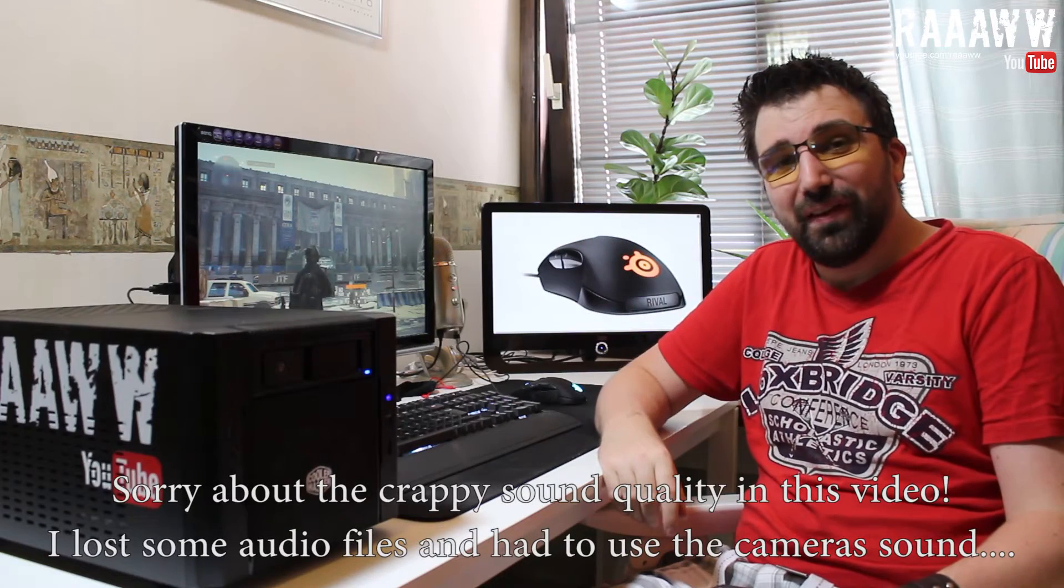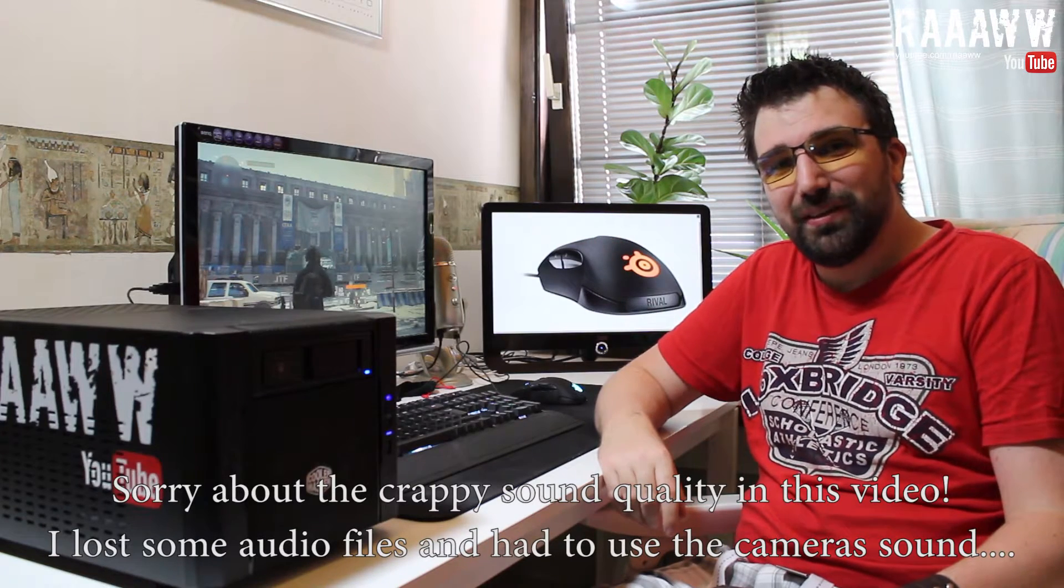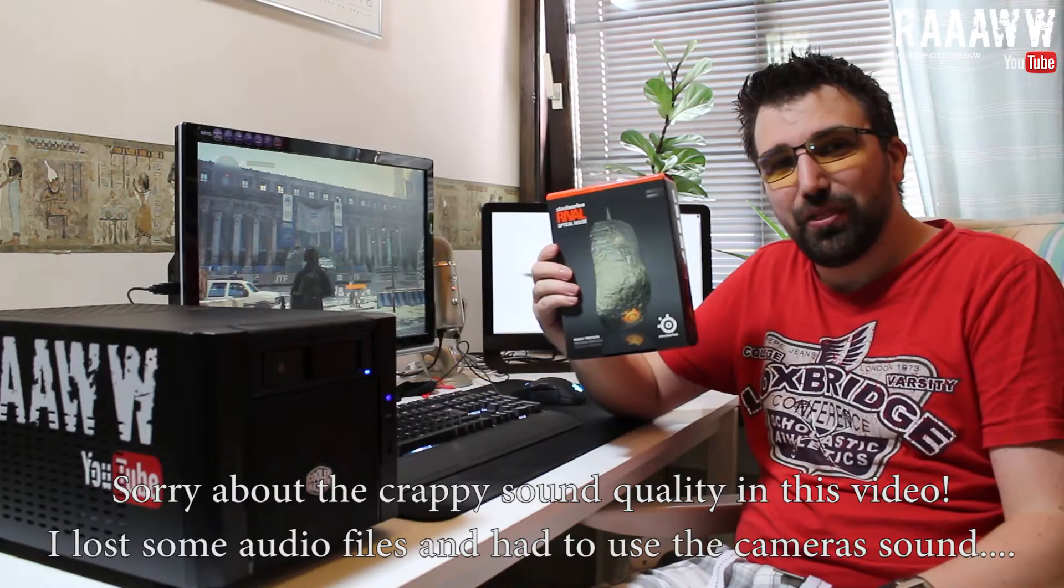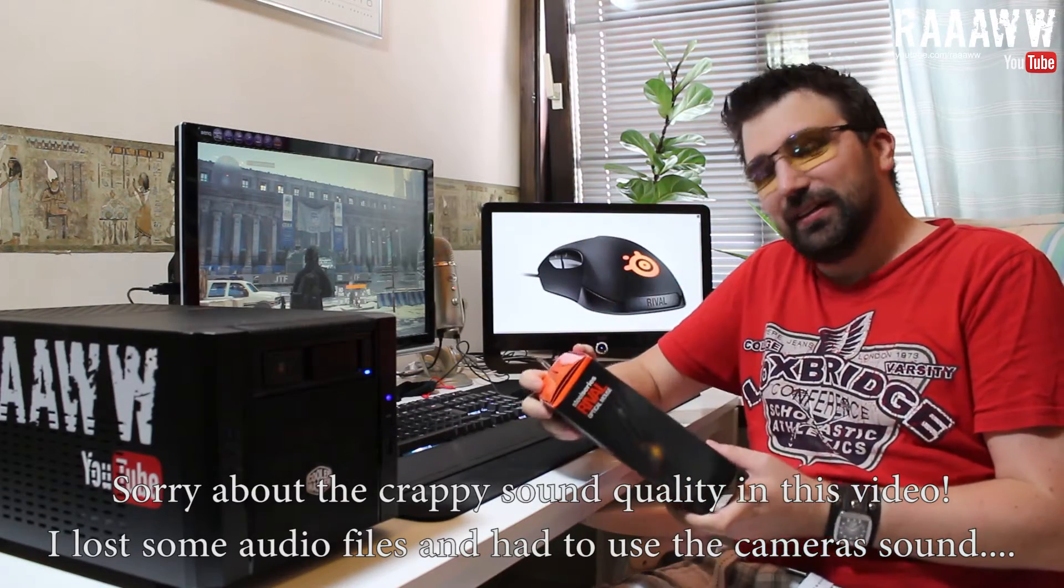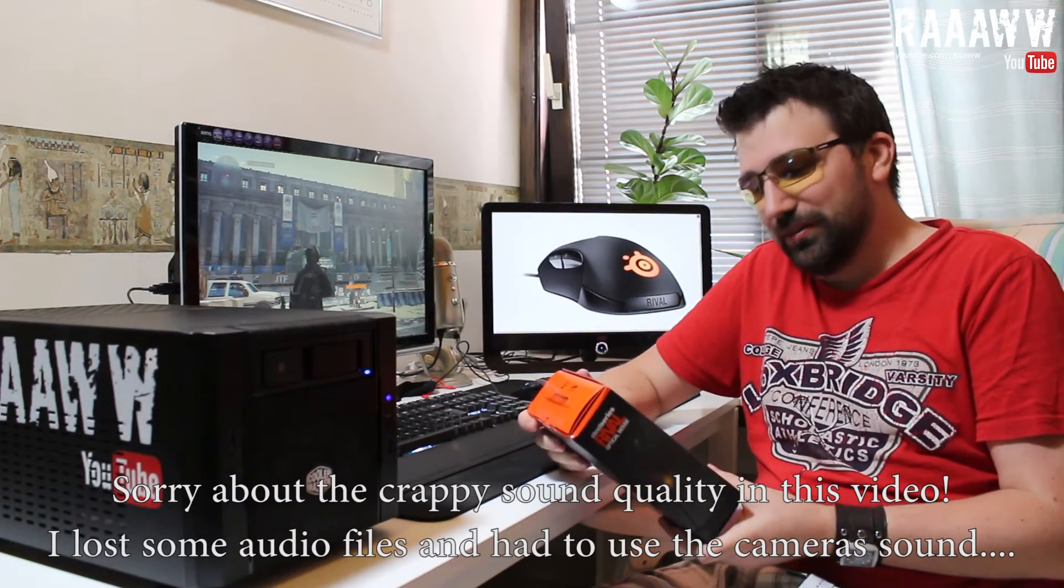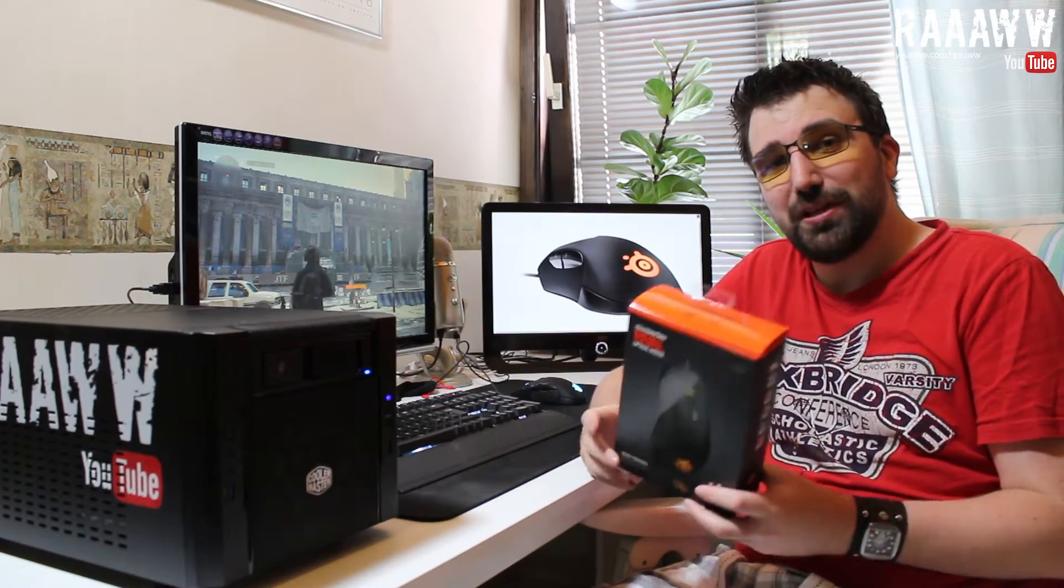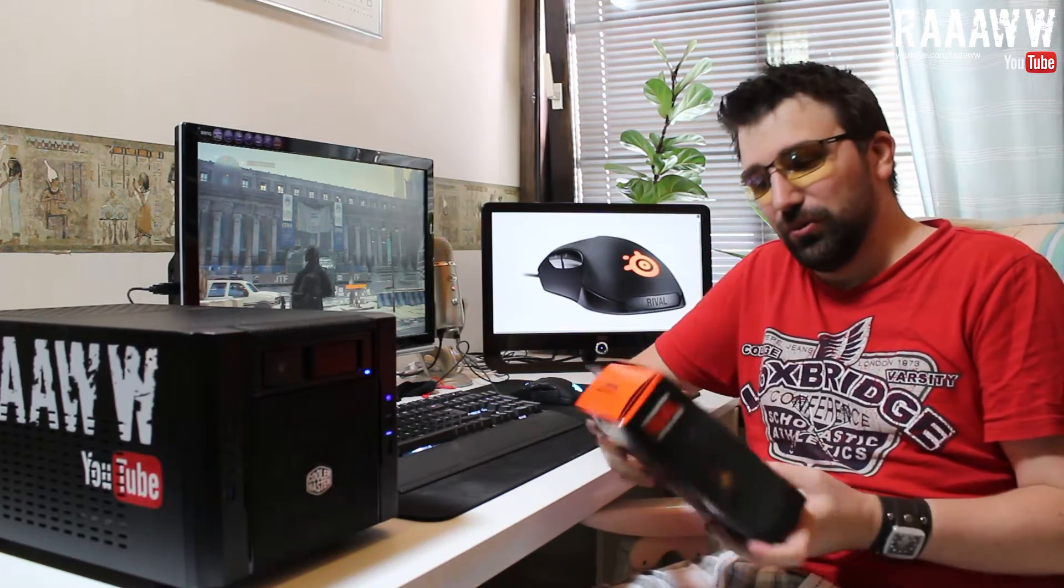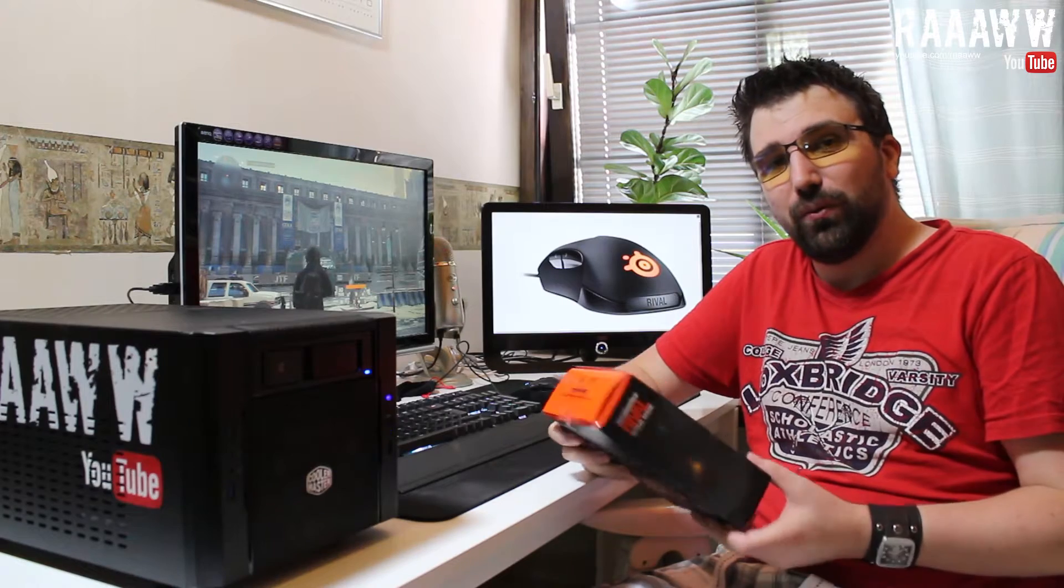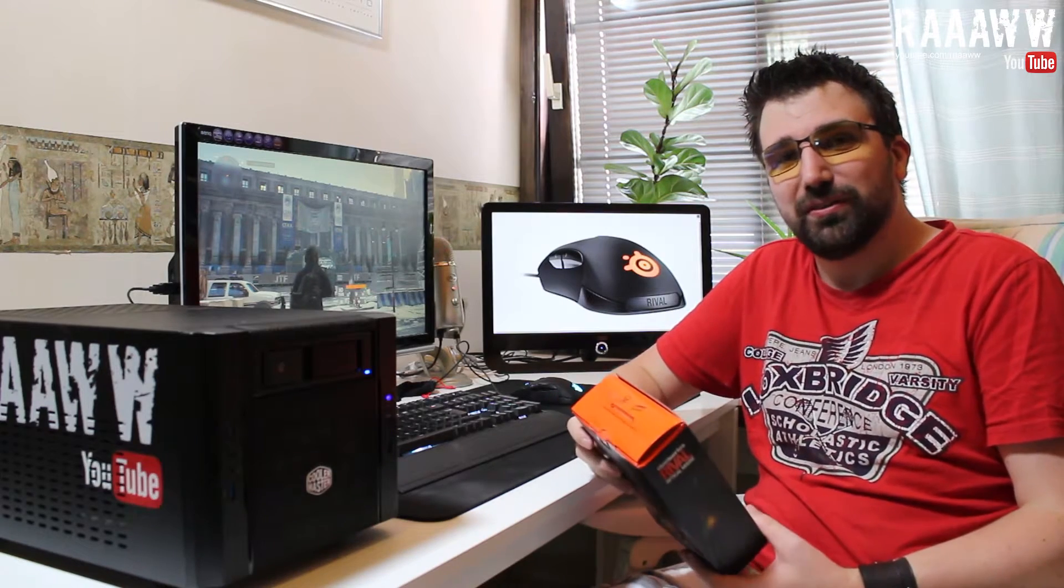Hi and welcome to another unboxing video. This will be the SteelSeries Rival 300 series. I did have the Mionix Castor, but it didn't really fit my hand, so I changed it to this.